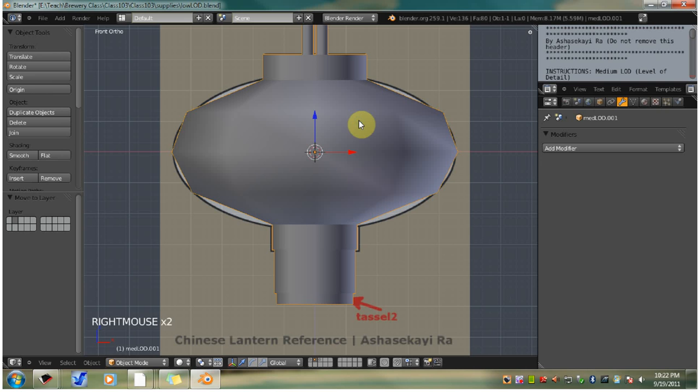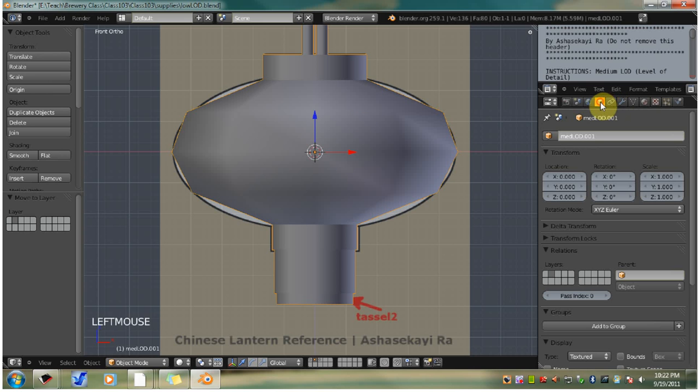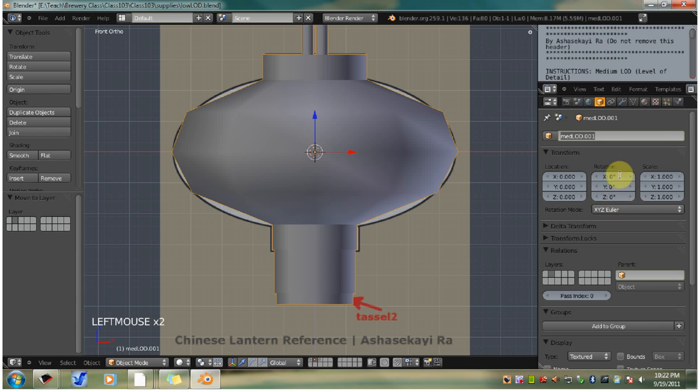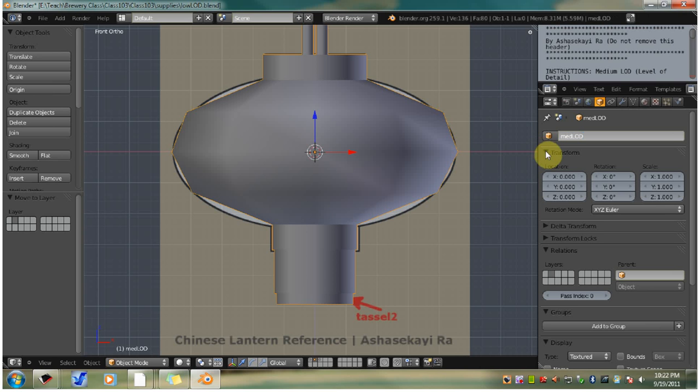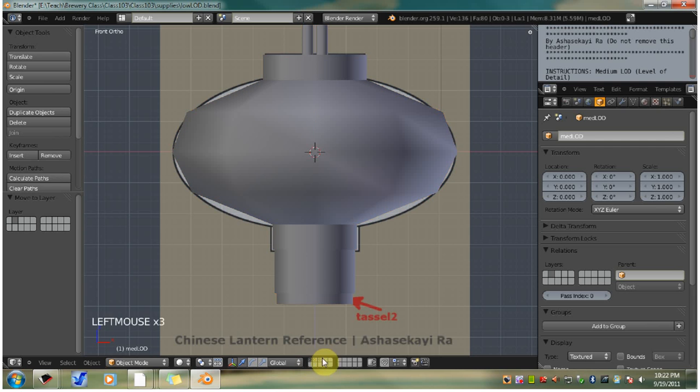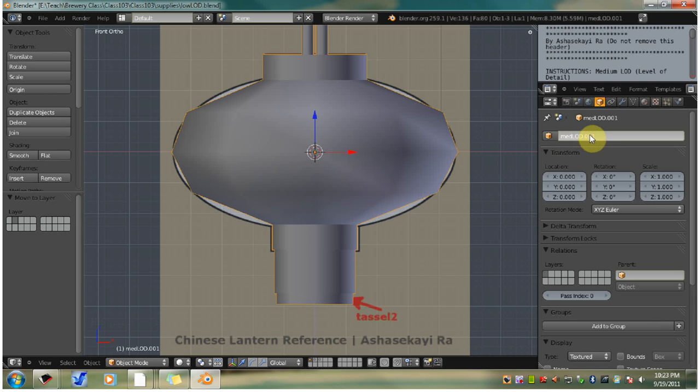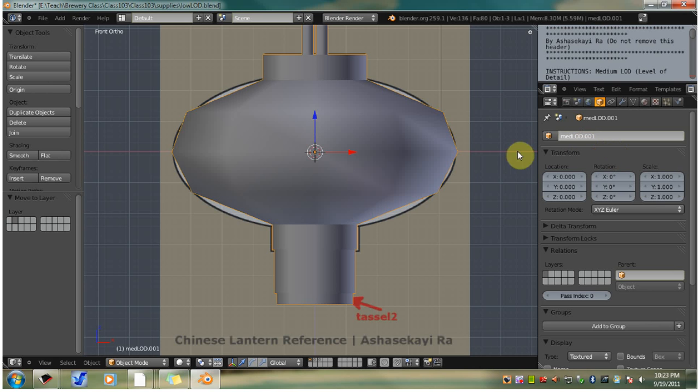Right click that lantern on that layer, go over to object. Make sure this is named MED LOD. Then we can go over here. This is named with an increment on the end, but we're not going to worry about that at this moment. We're going to name this after we finish with it. Just leave that for now.